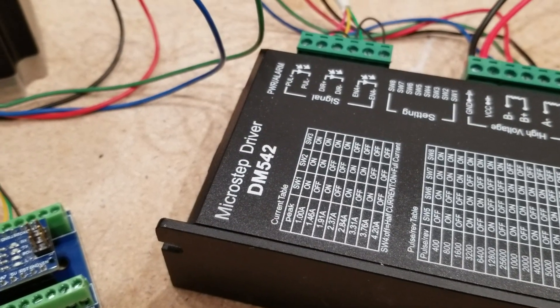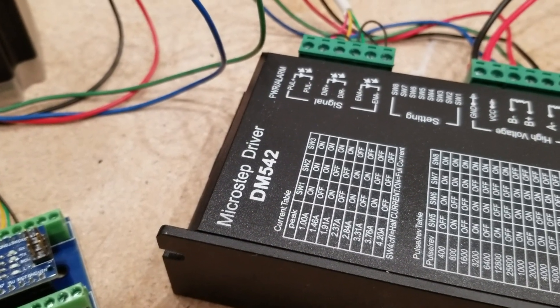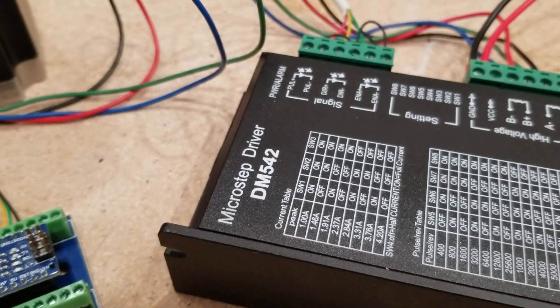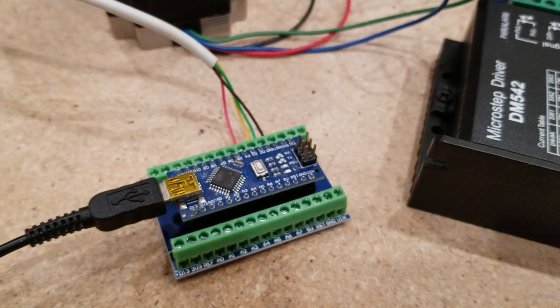Once again for this video, we're using the DM542 microstep driver, an Arduino Nano, and a 36 volt power supply.